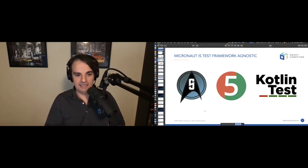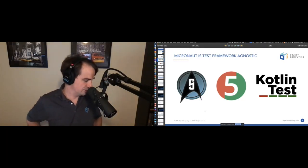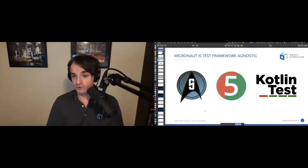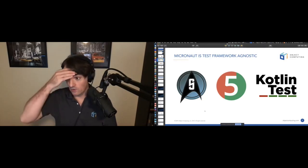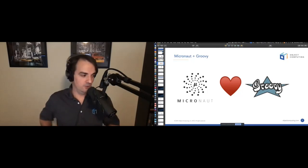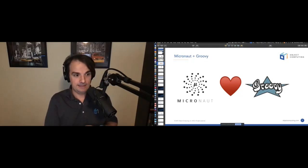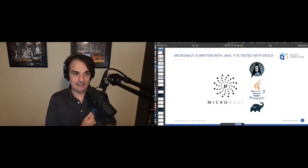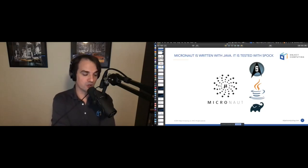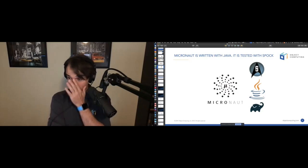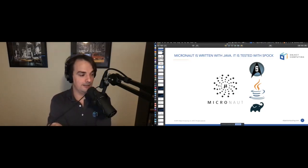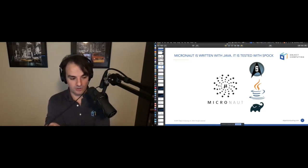We are also test-framework agnostic. You can write your tests in Spock, JUnit 5, or Kotest. But the secret is we love Groovy in Micronaut. If you check how the framework is built, we build it with Gradle using the Groovy DSL. The framework code itself is written in Java, but all the tests in the framework are written in Spock.